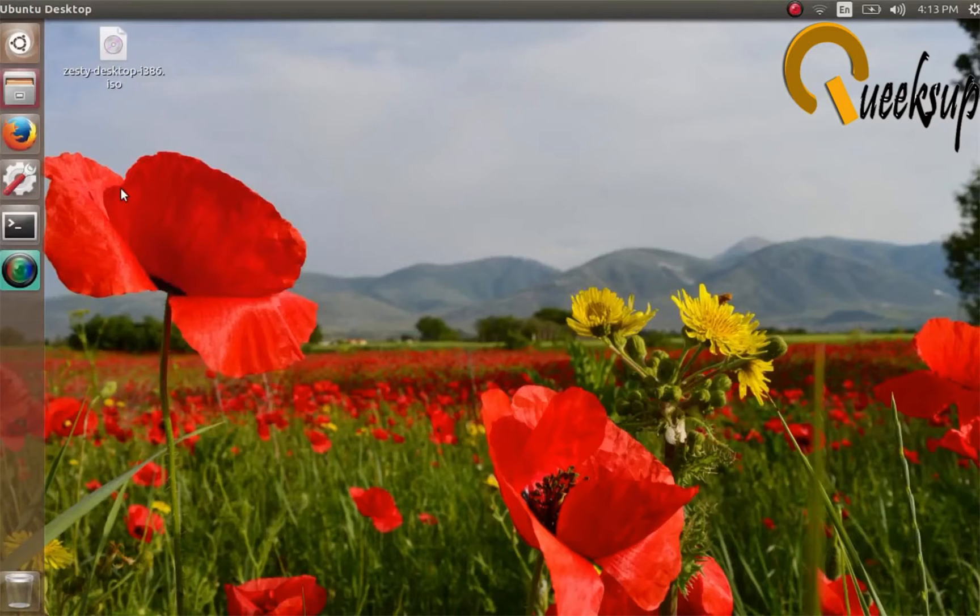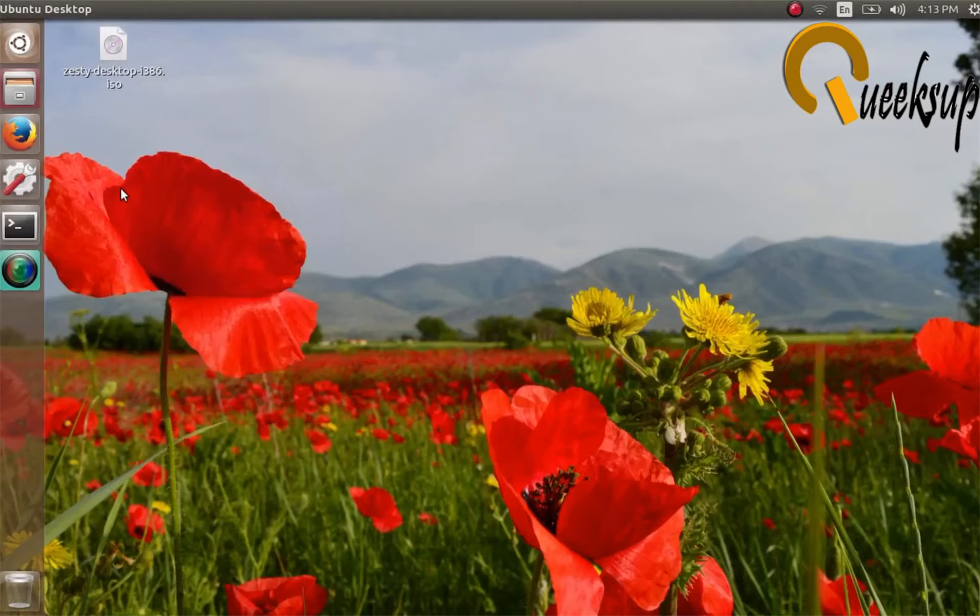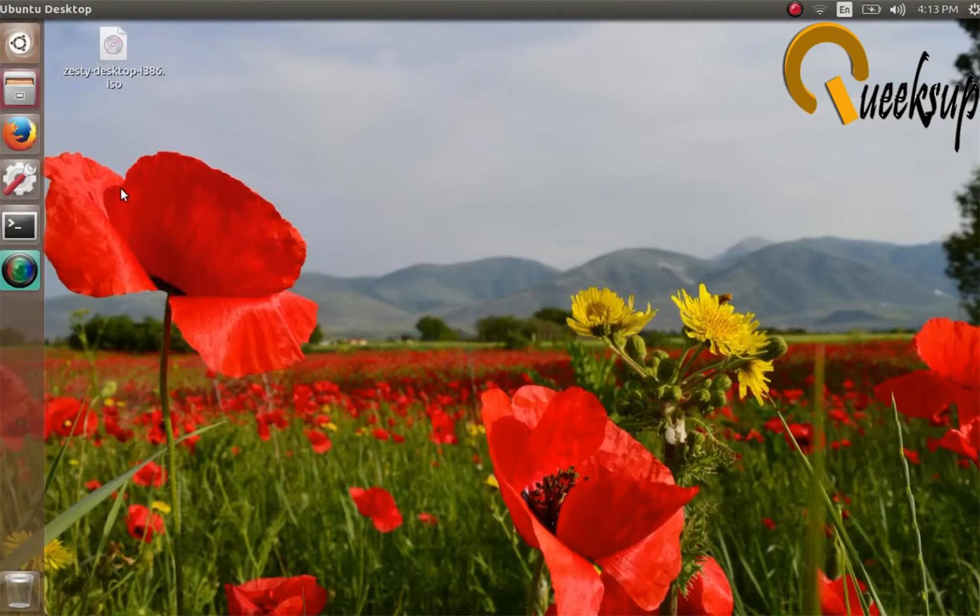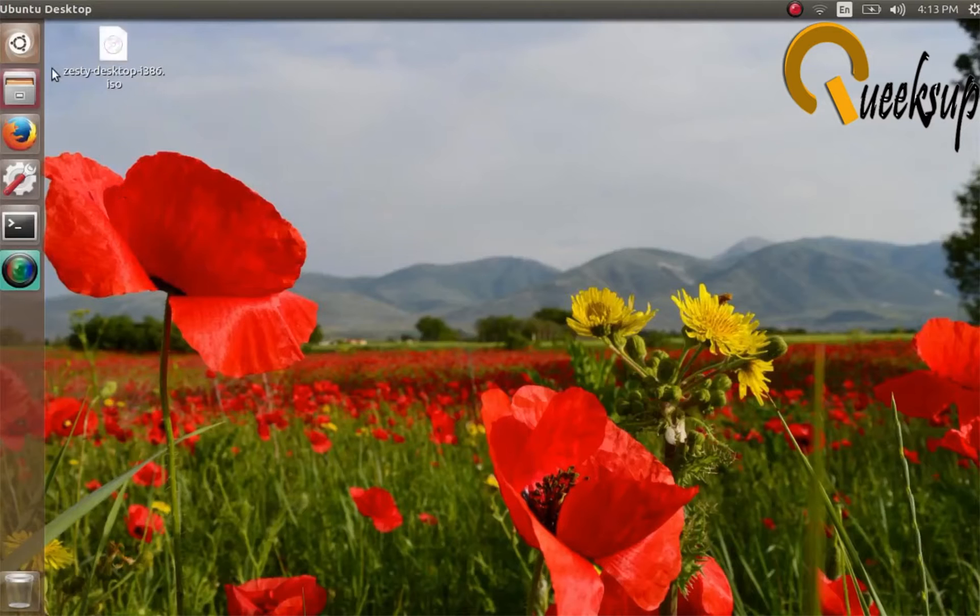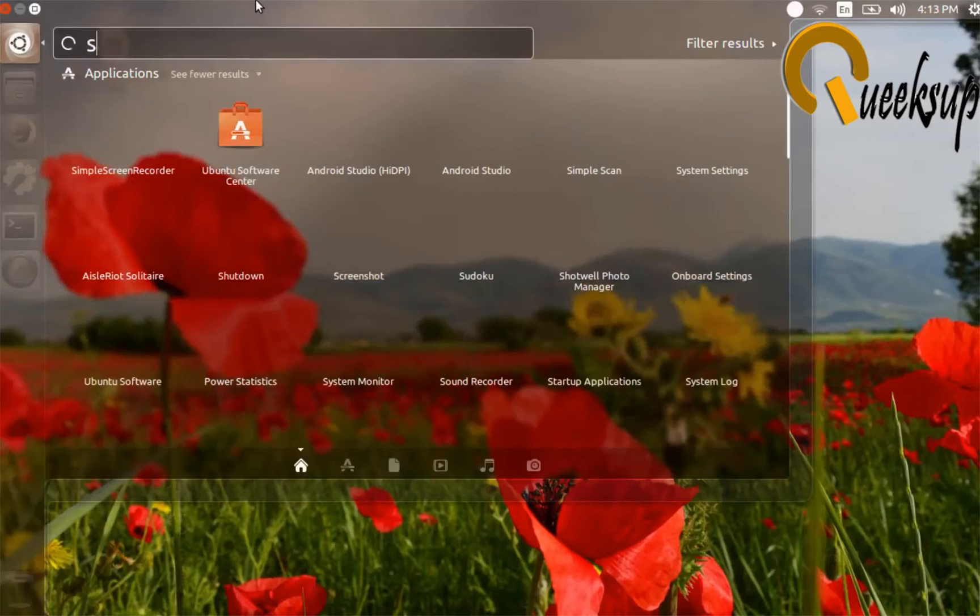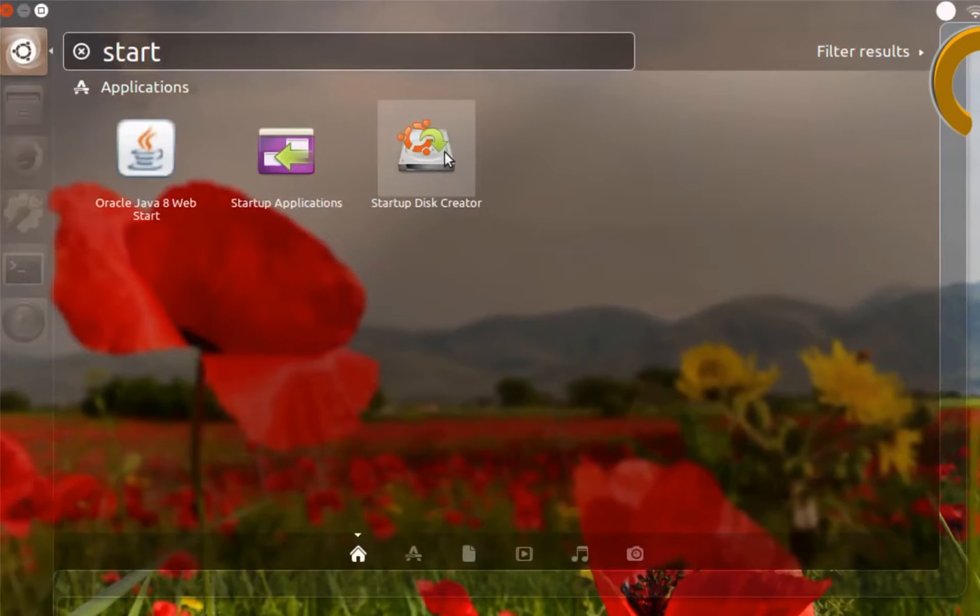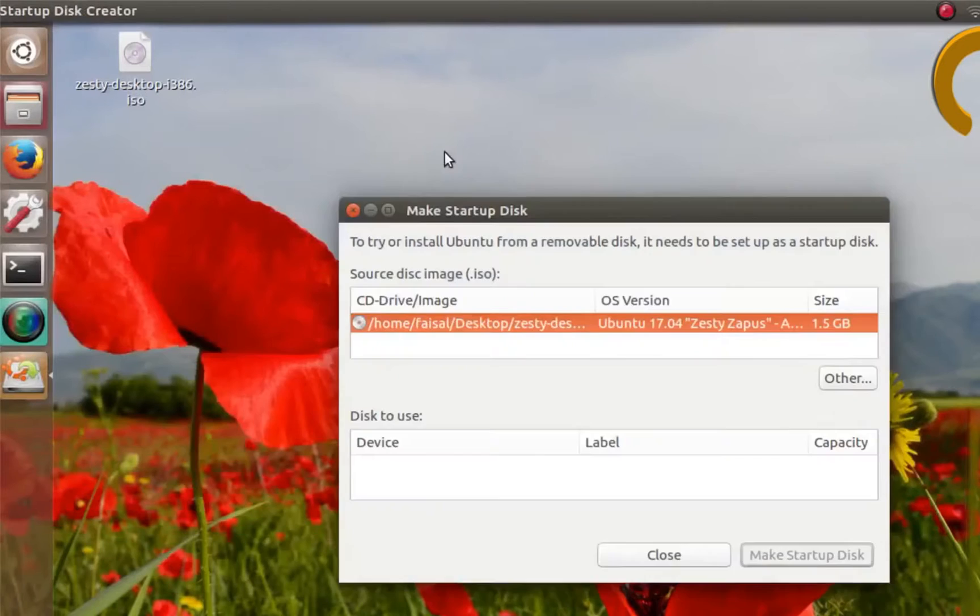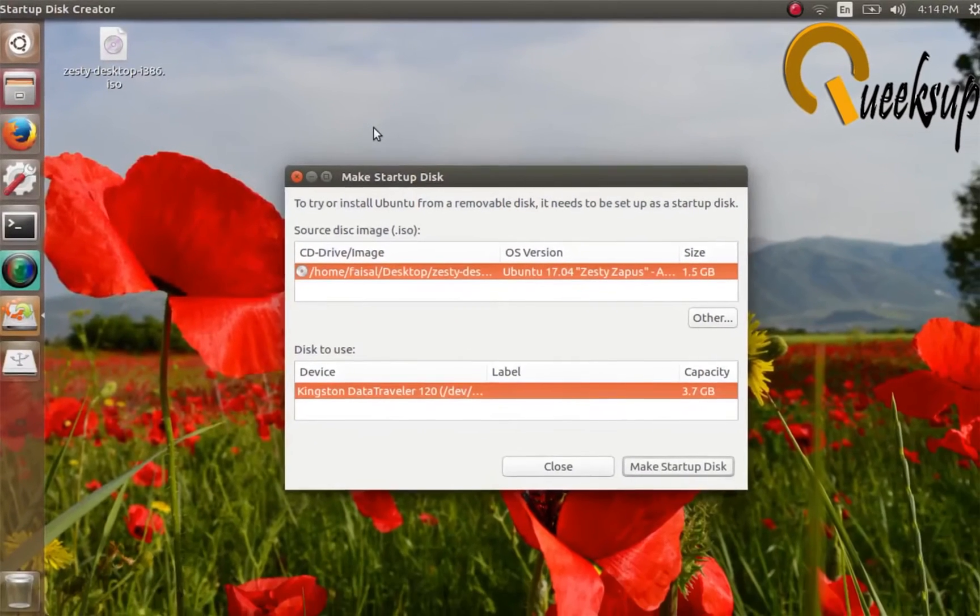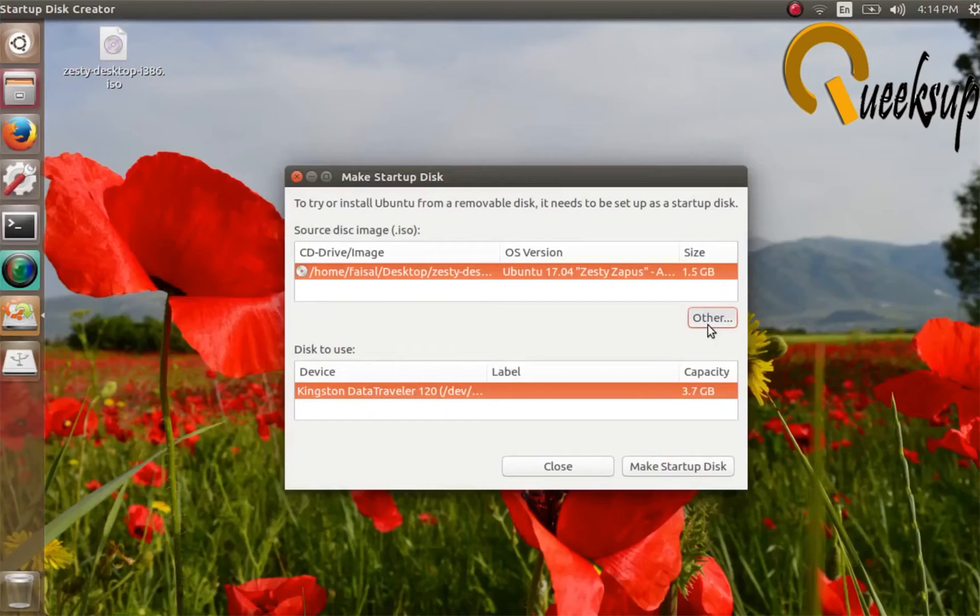If you're using Windows, you can make a bootable USB drive with a software named Rufus. I will leave the download link of Rufus in the description. Now you have to go to the dashboard and search for Startup Disk Creator and open it.